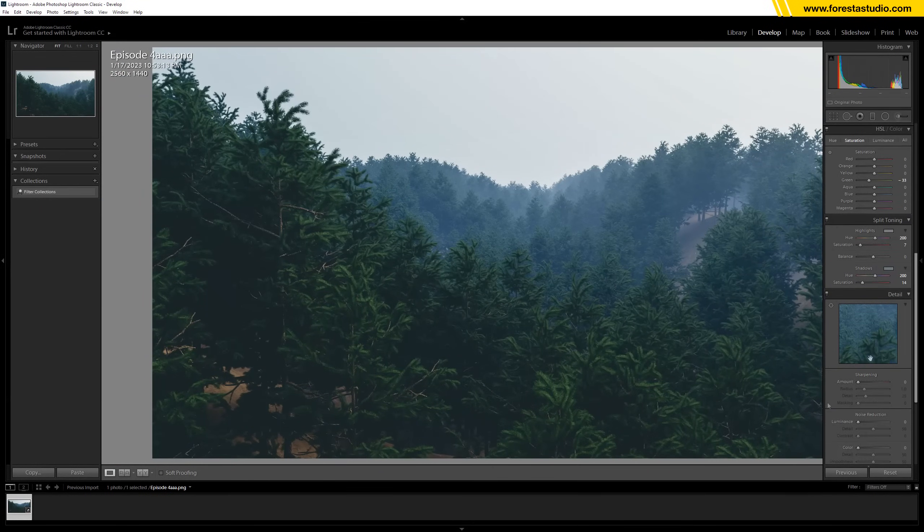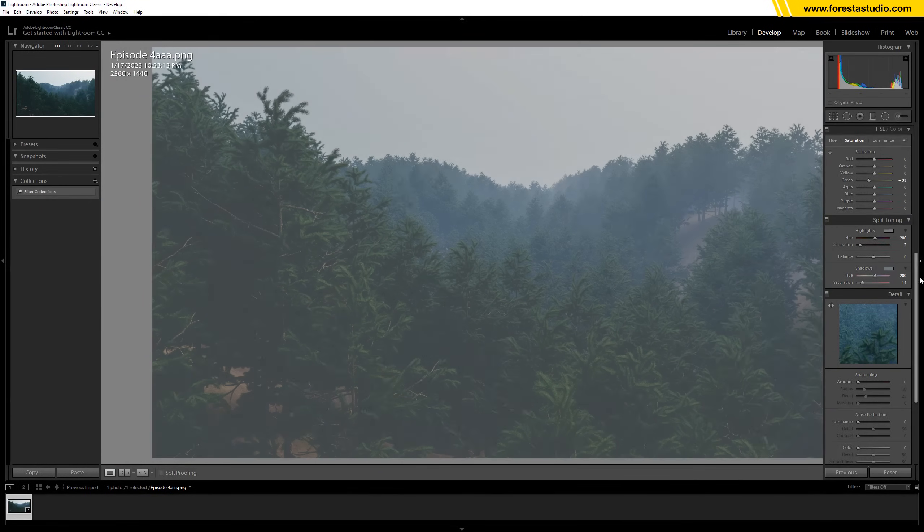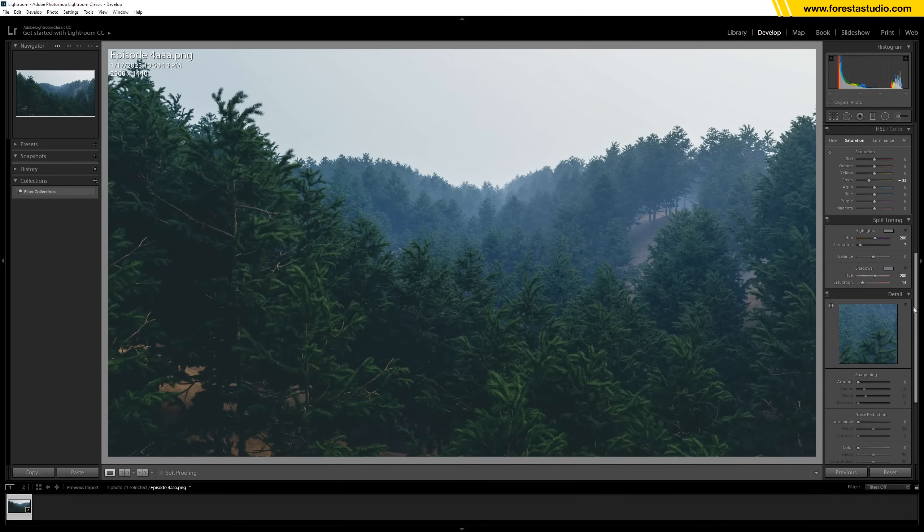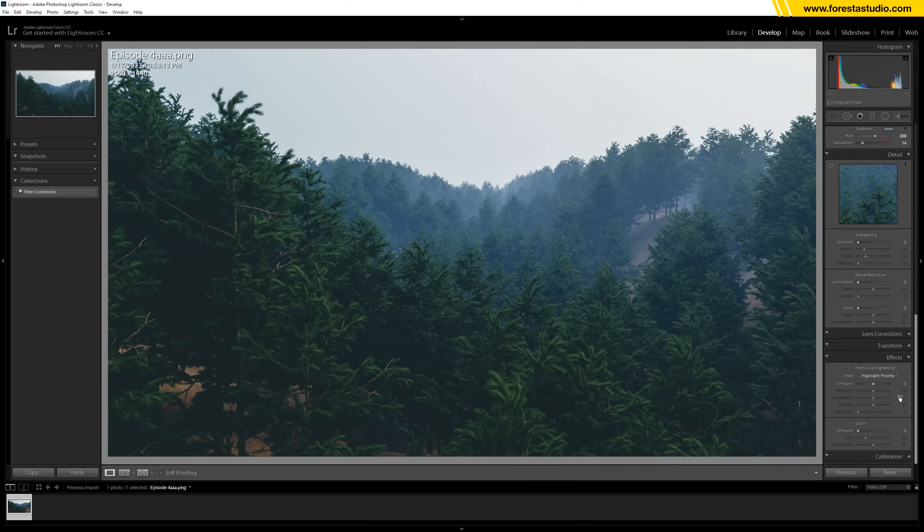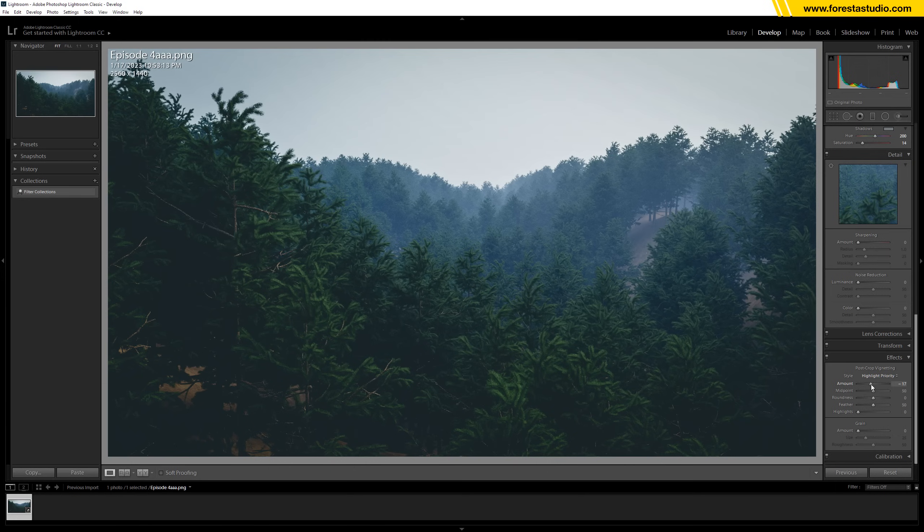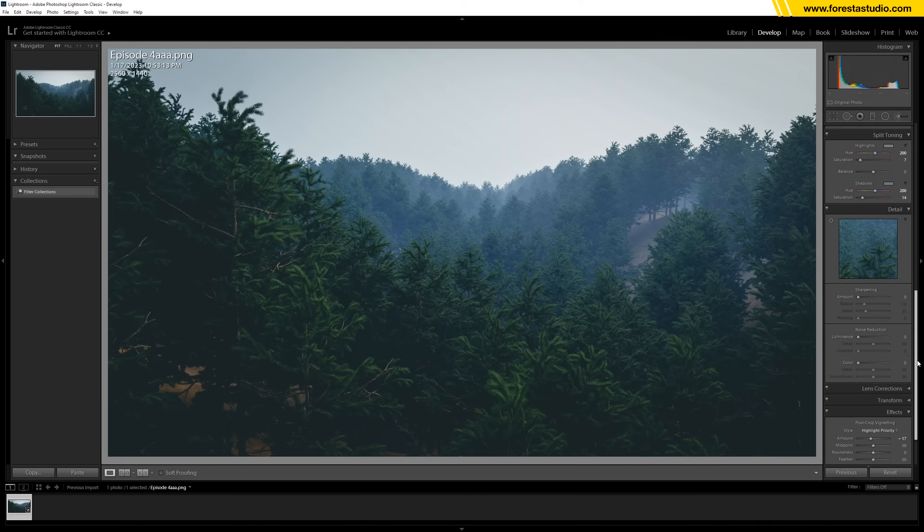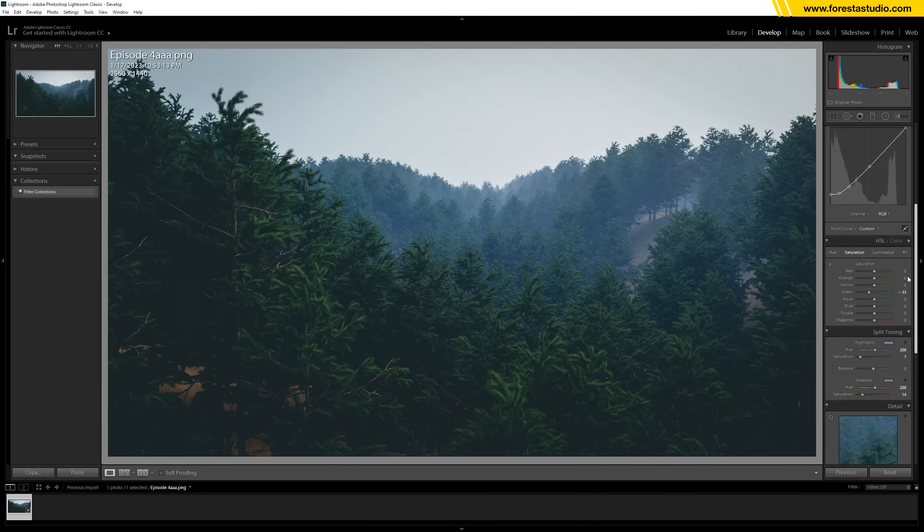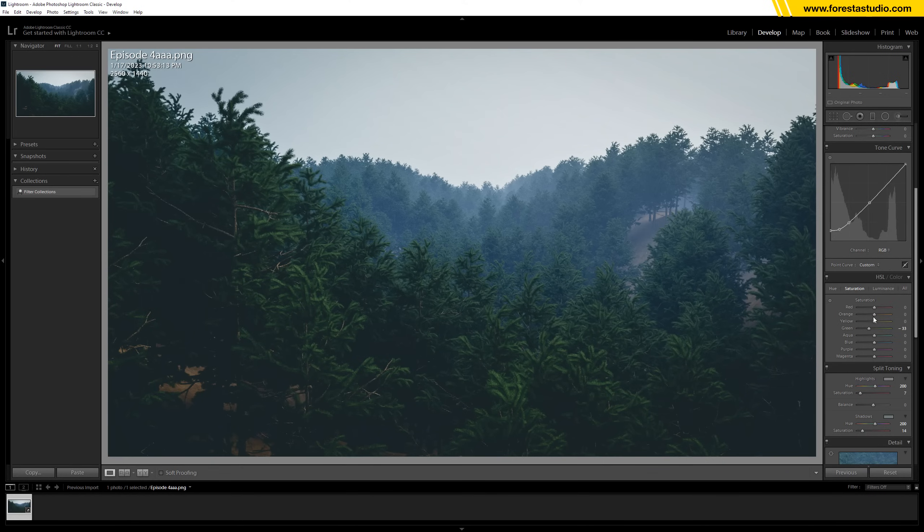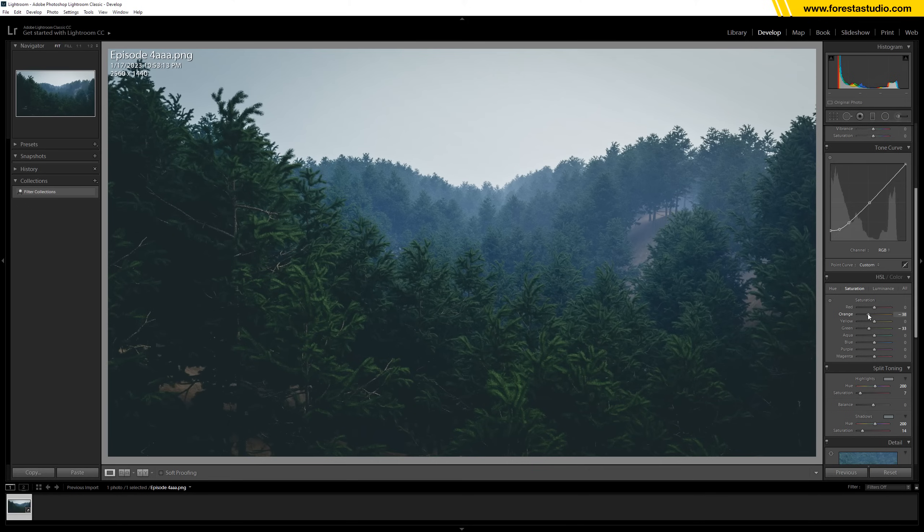You see, then down below we have the vignette, just a little bit. But the orange area right here is quite obvious, so I would like to have it less saturated. For sure, the orange is too strong.